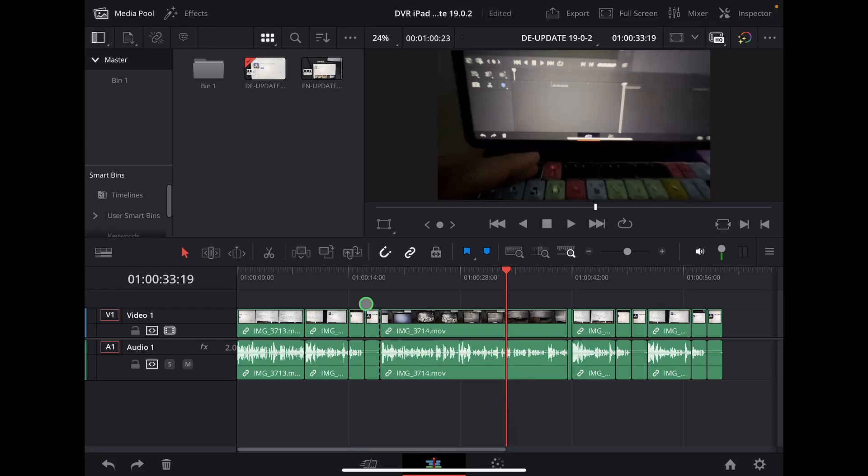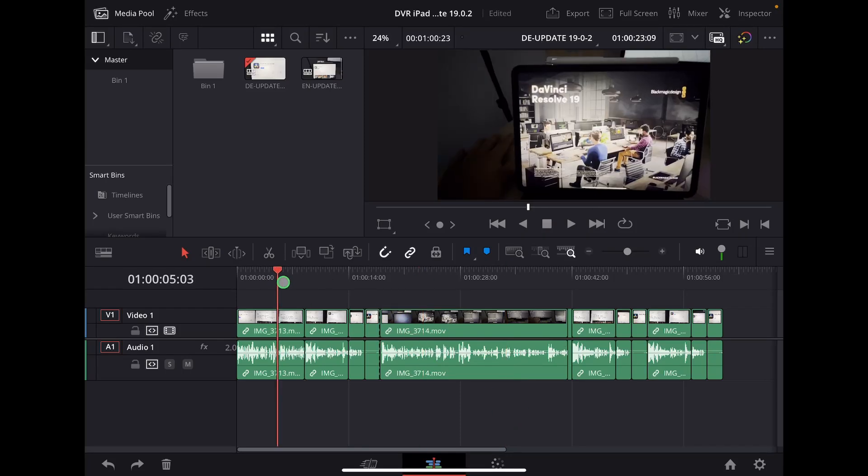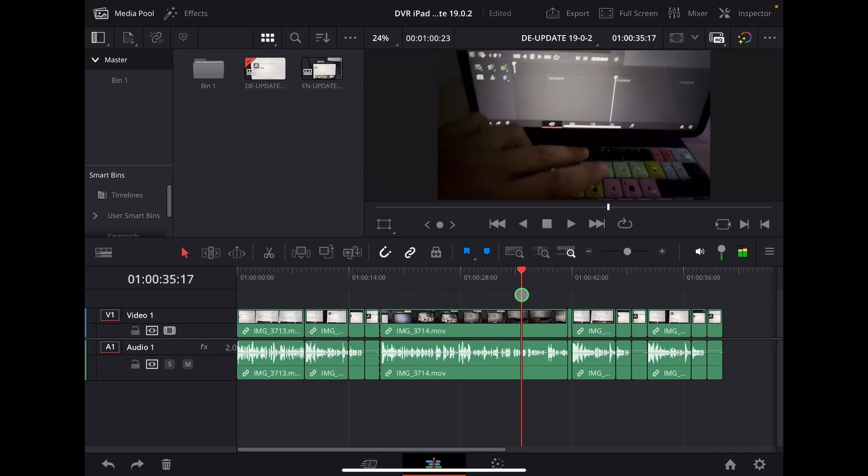Hey guys, in this video I will show you what to do if you have duplicate frames here in your timeline in DaVinci Resolve for the iPad.